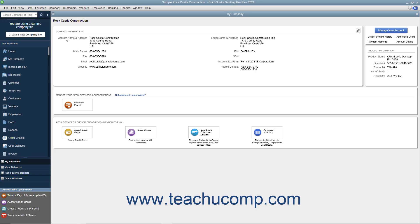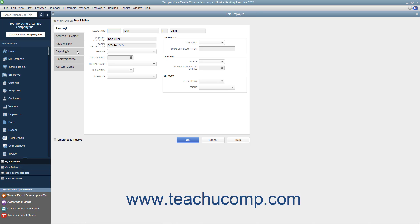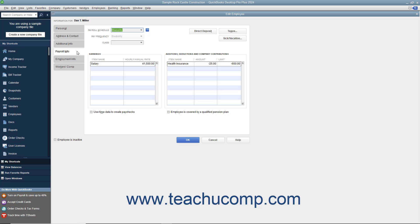You also need to enter information about your employees. The QuickBooks Employees list stores general information about employees, as well as specific information related to payroll, like the employee's salary or hourly rate, filing status, number of exemptions, and miscellaneous additions, deductions, and company contributions.